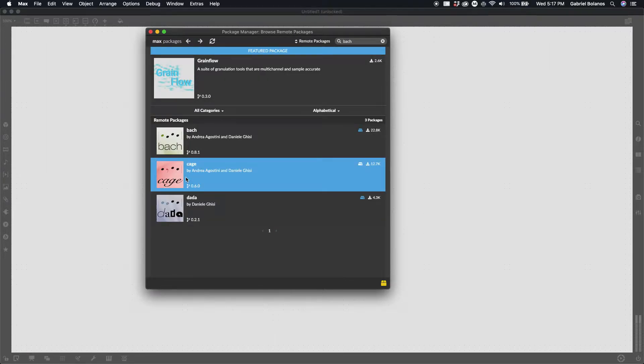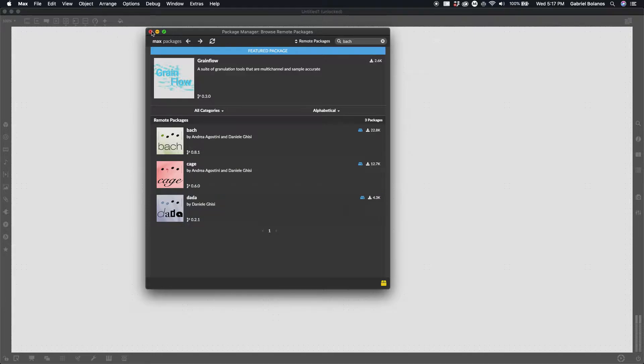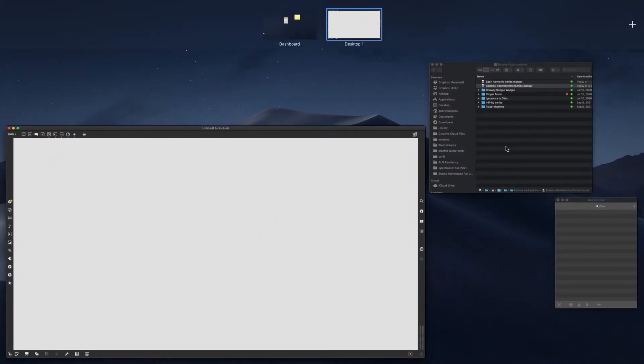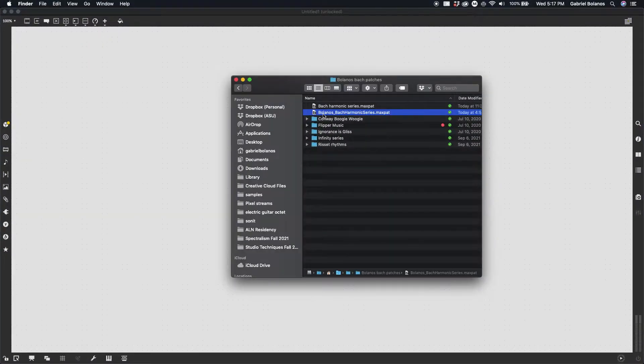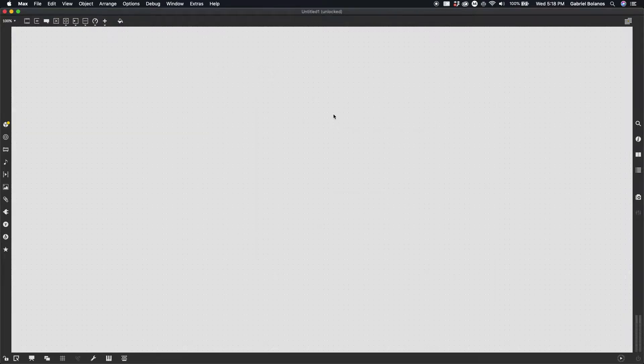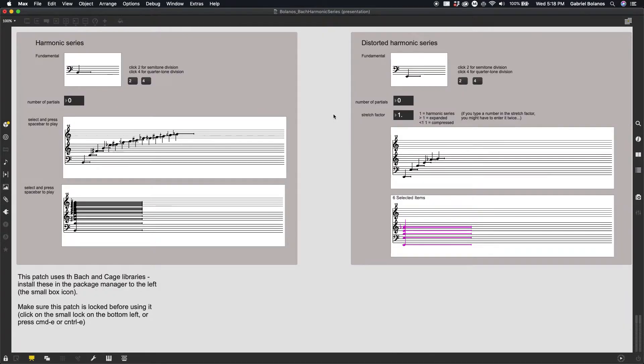Once you've installed both of these, you can close the package manager and you can open up the Bolaños Bach harmonic series patch on Canvas. It should look something like this.